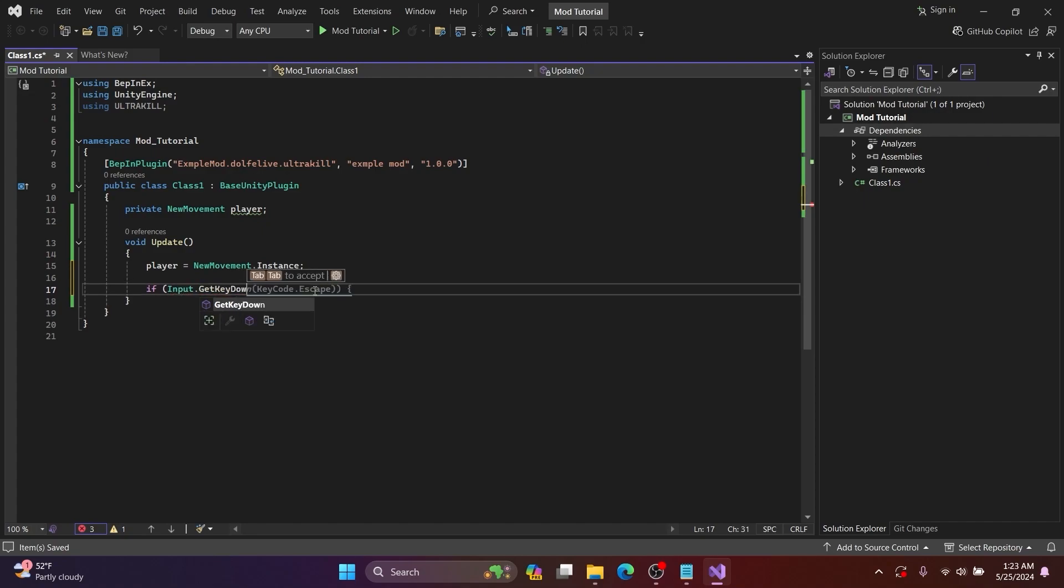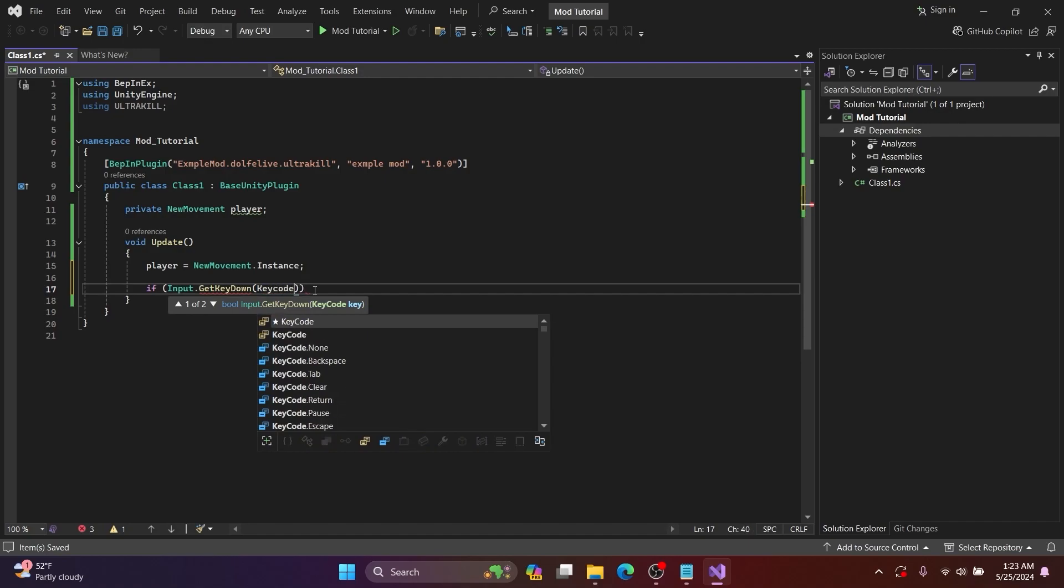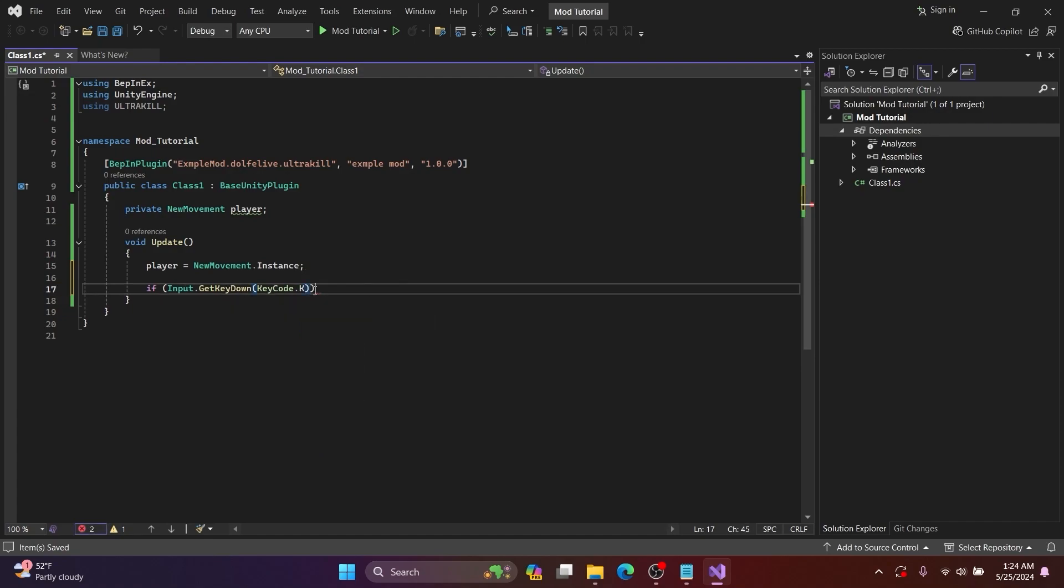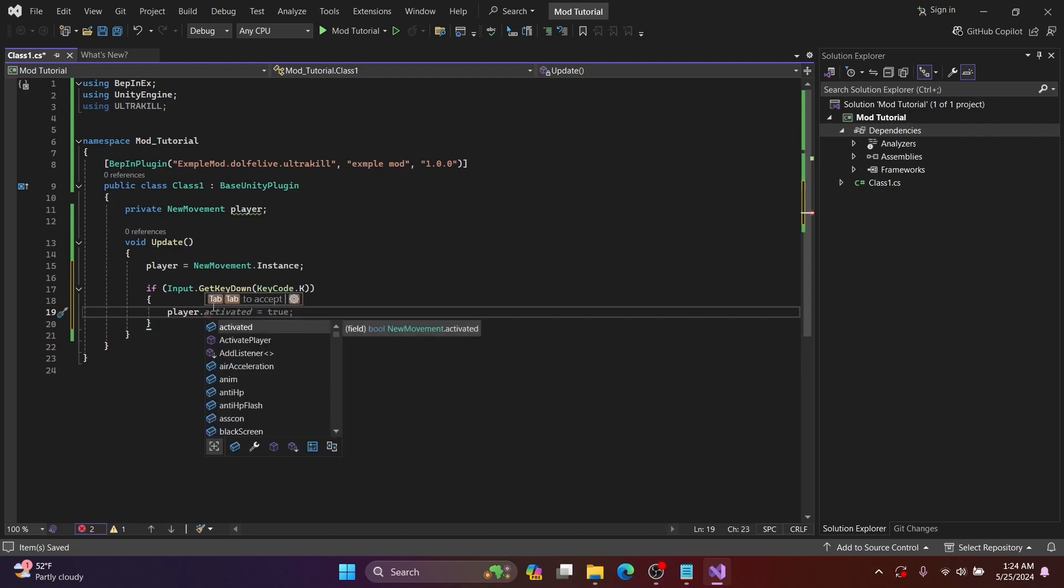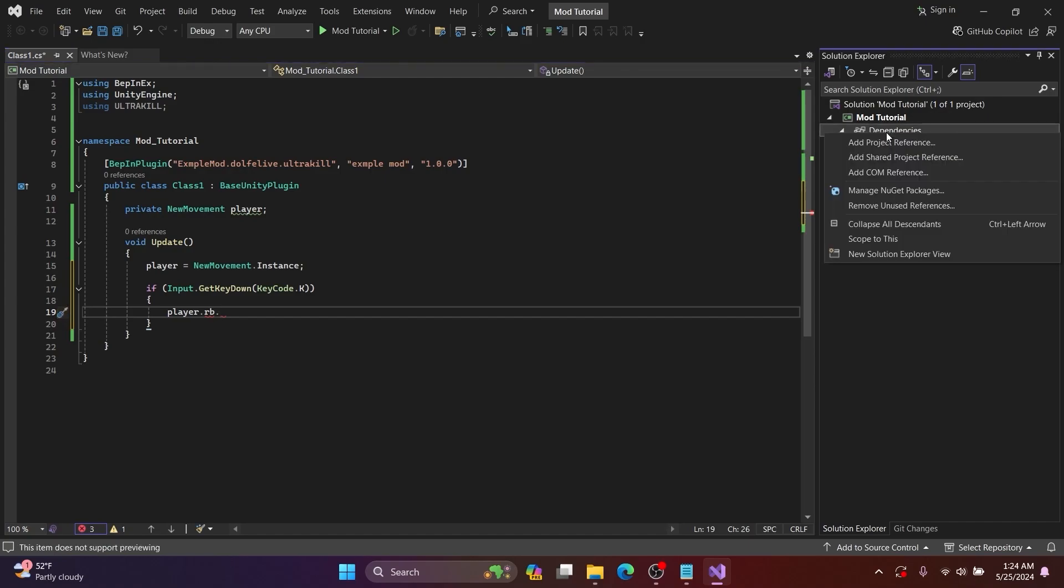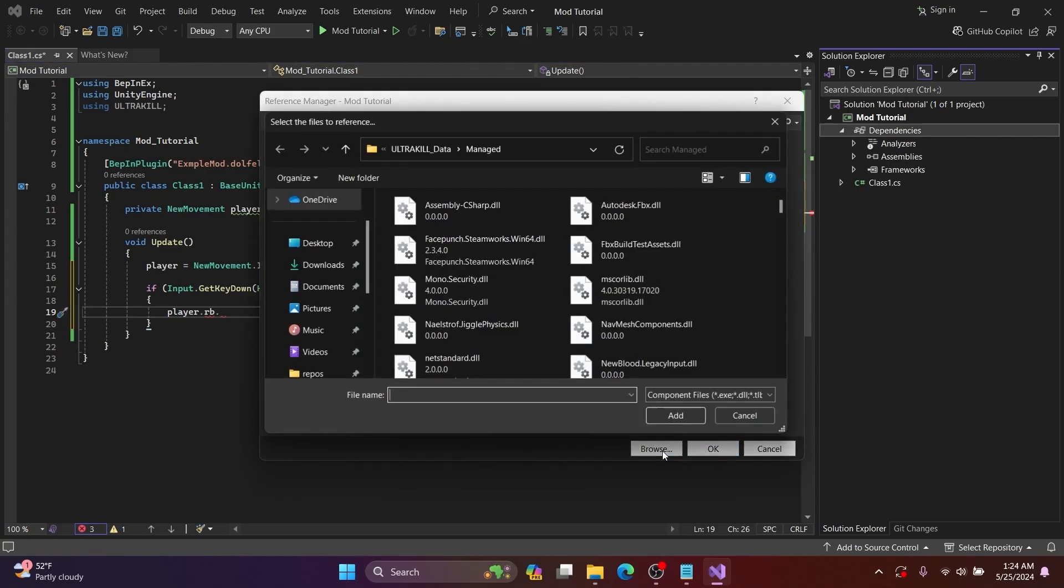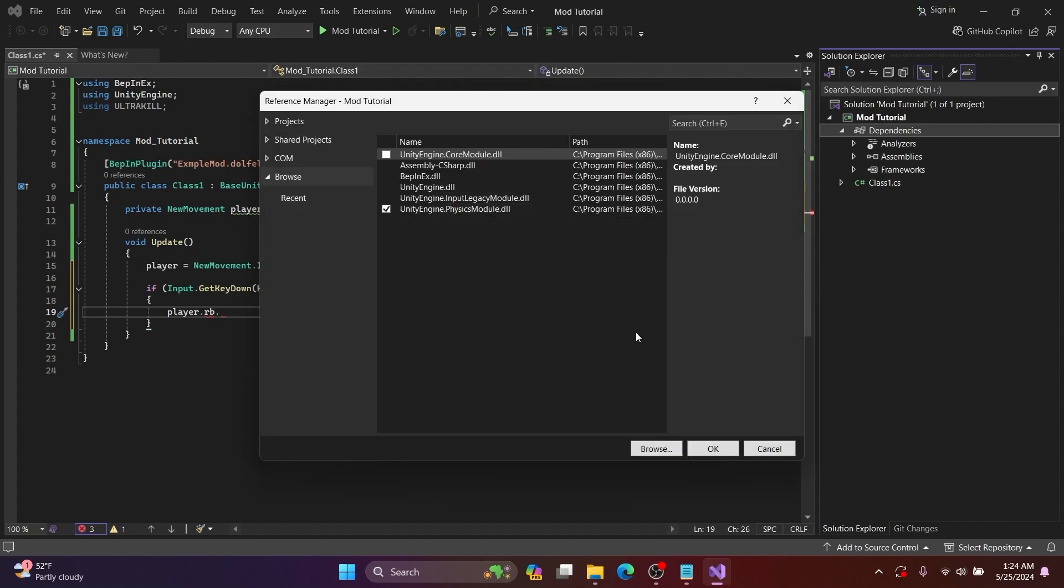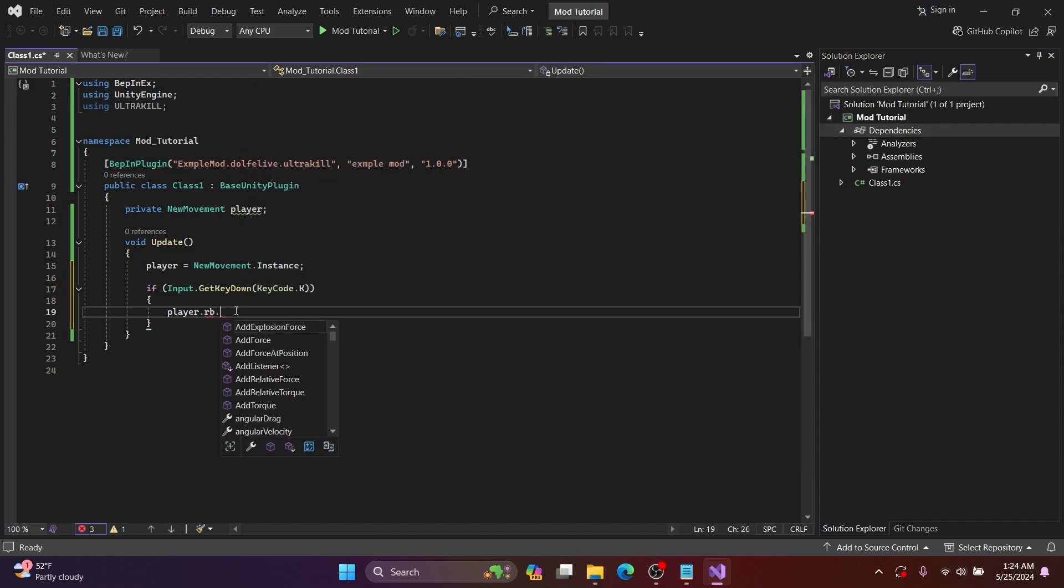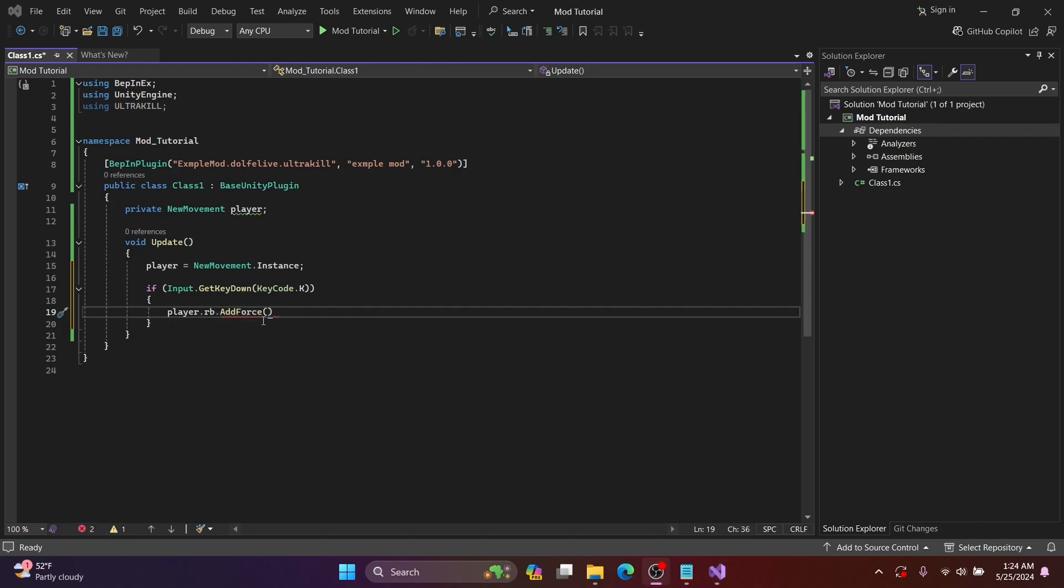After I add if Input.GetKeyDown, then KeyCode.K, then player.rb. But because I am using rigid bodies, I will add the UnityEngine.Physics module.